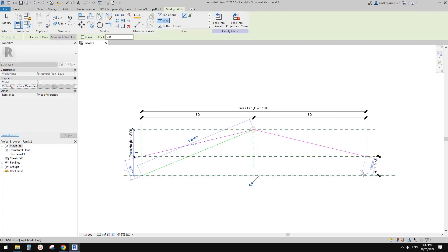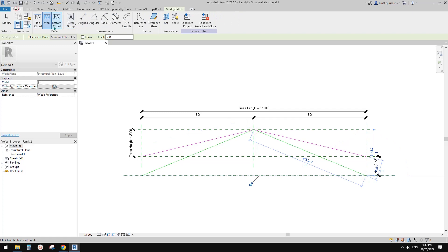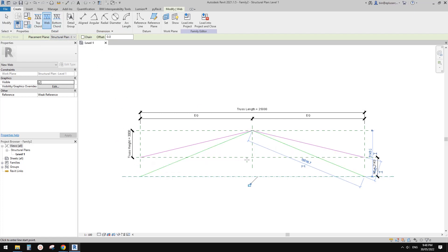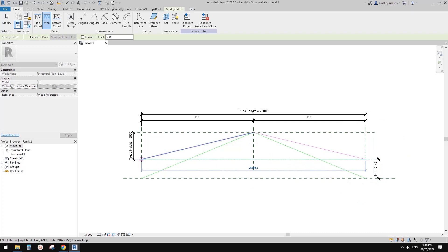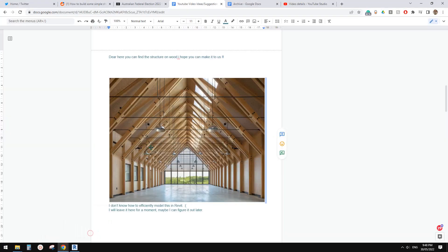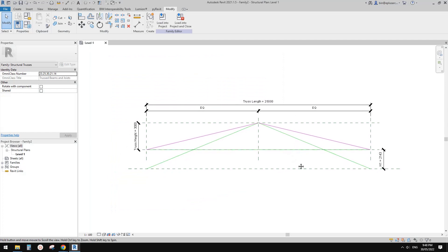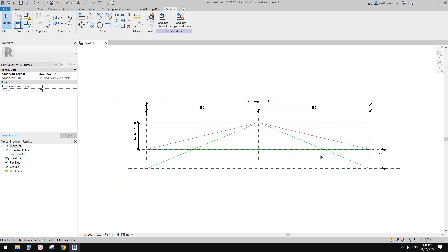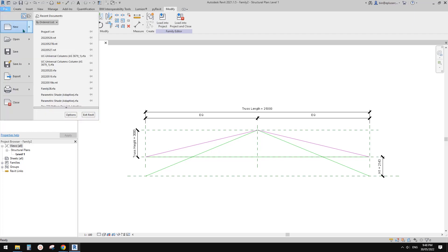I'm not quite sure whether — I'm not very familiar with structure — but this is what I'm going to do: place these two as web, and also the horizontal one. Okay, so that's it.